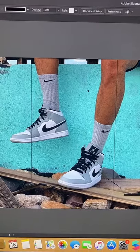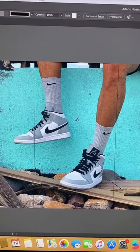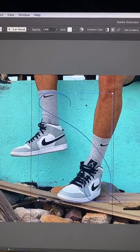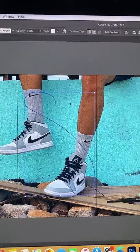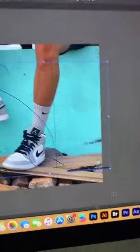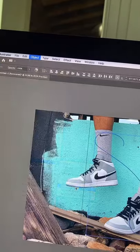Now grab your brush tool and draw the path you want your shoelace to make. This is the path I want this shoelace to make. Now I'm gonna select my path and the shoelace, and replace spine.